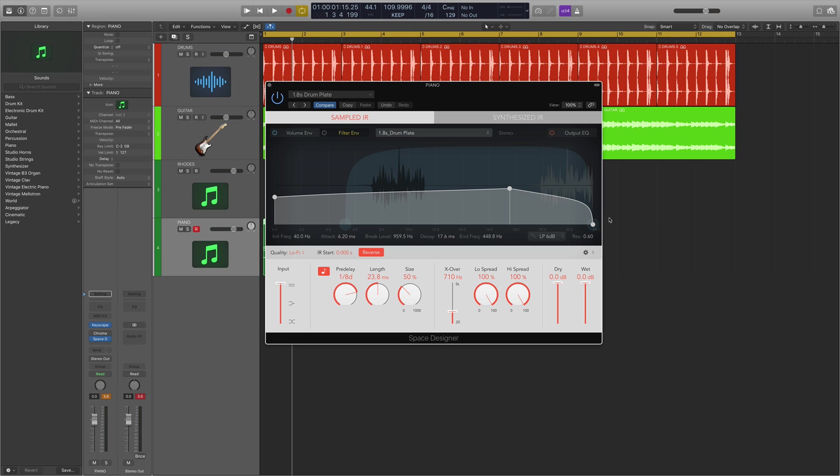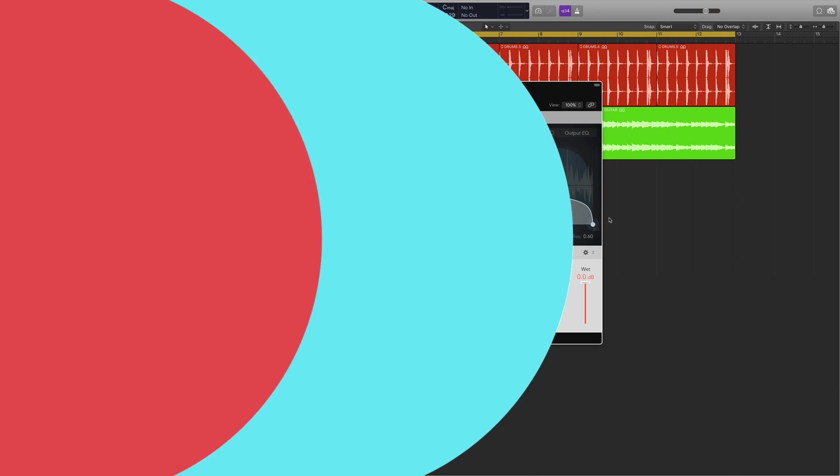That about concludes it for this video. We've spoken about the Chromoverb and basically just run you through quickly the updated Space Designer plugin as well. Next up we're going to be looking at a brand new feature called step effects within the 10.4 update. I've been Rory and you've been watching Sonic Academy.